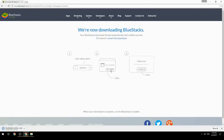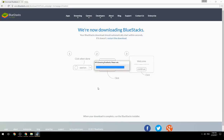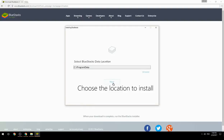Run the downloaded file, then choose the location where you want to install BlueStacks.